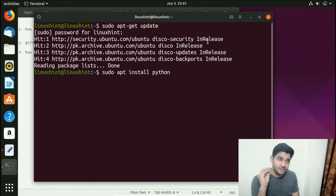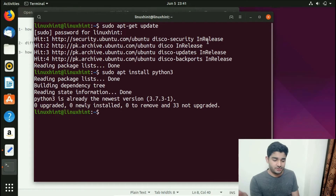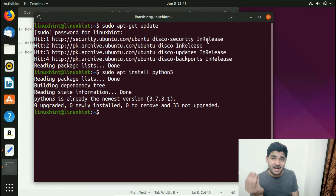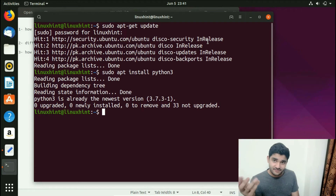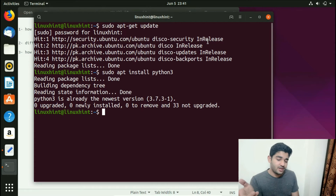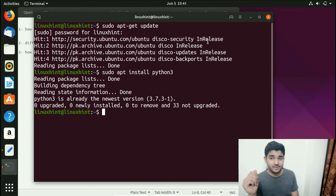We hit Enter and it starts to install. You can see that Python 3 is already the newest version — Ubuntu 19.04 comes pre-equipped with Python 3. In case you don't have Python installed at all, you can run: sudo apt install python3.